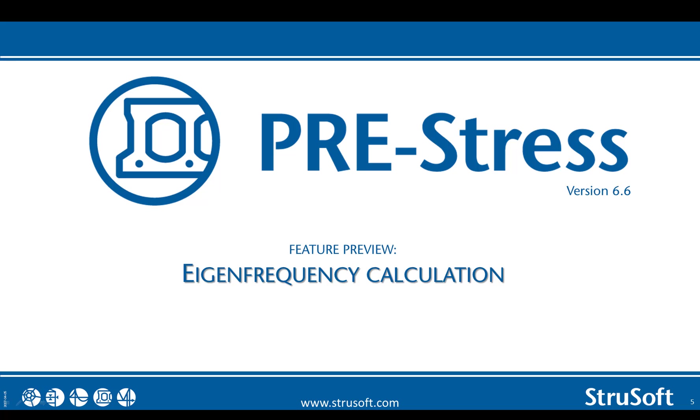Hello and welcome to this feature presentation of a new function in PreStress 6.6. In this version, we will be able to calculate the eigenfrequency of the elements.